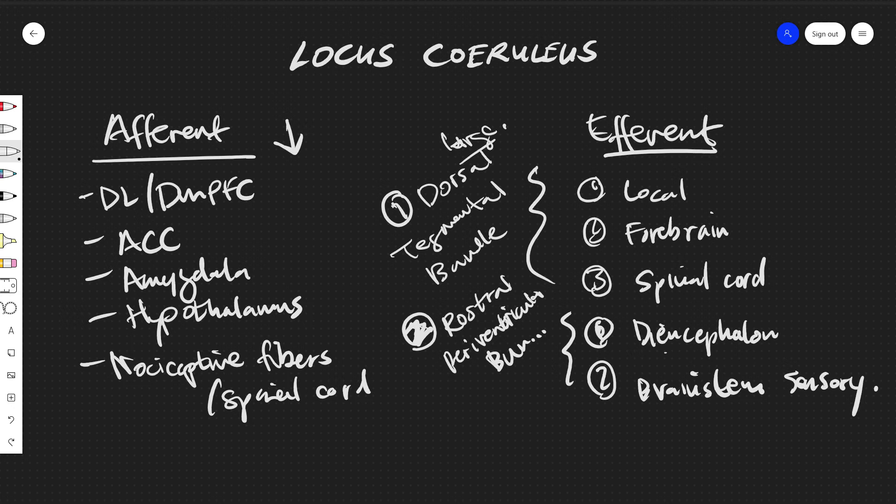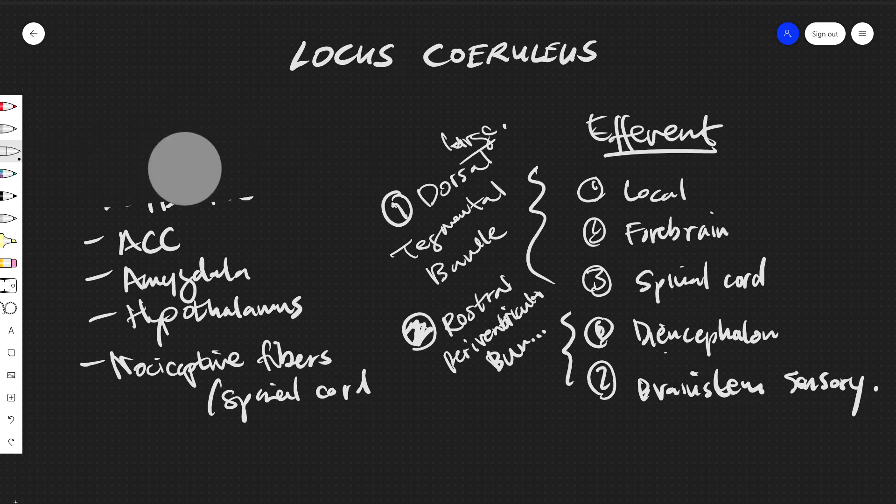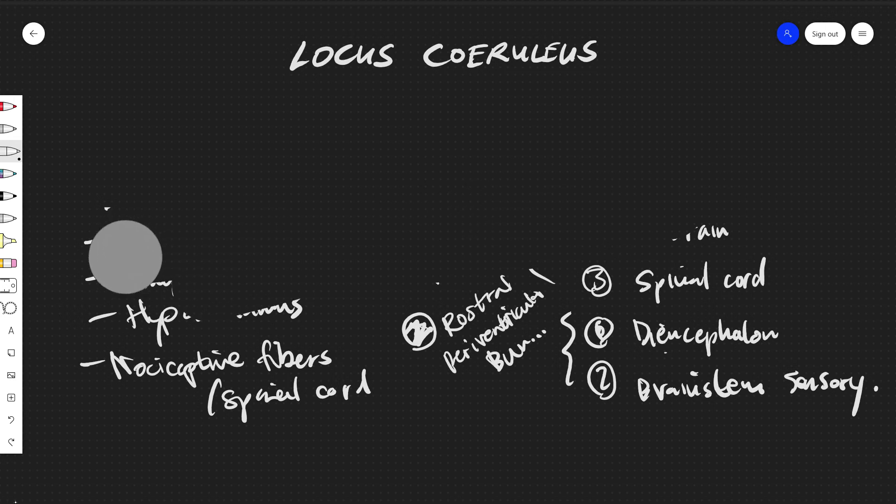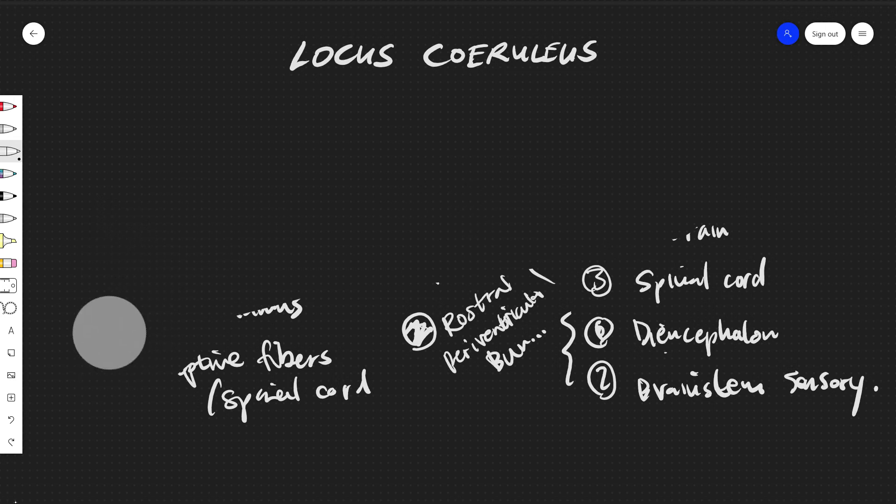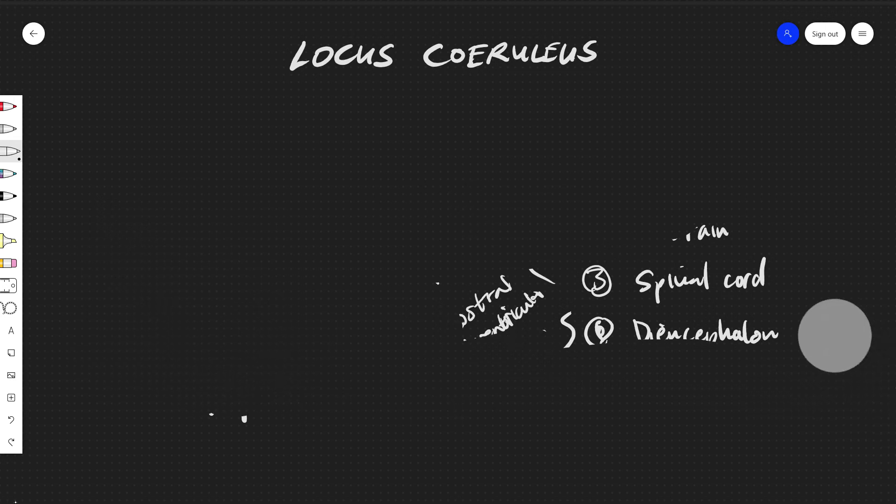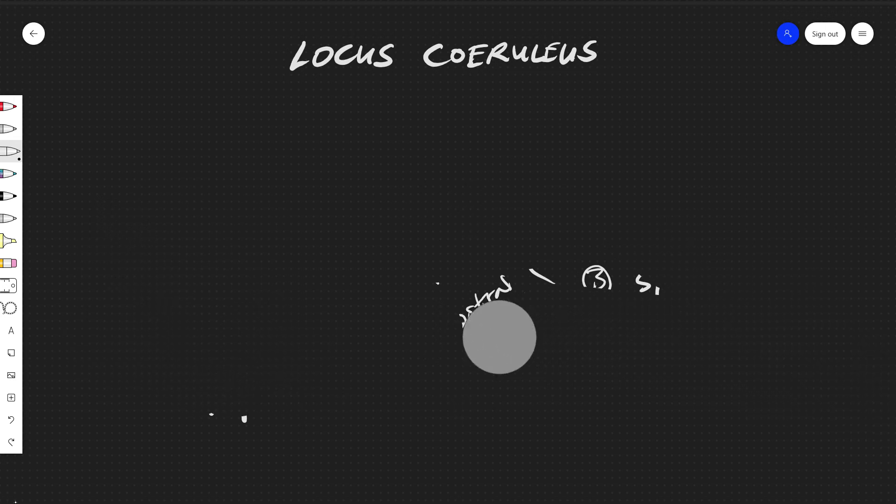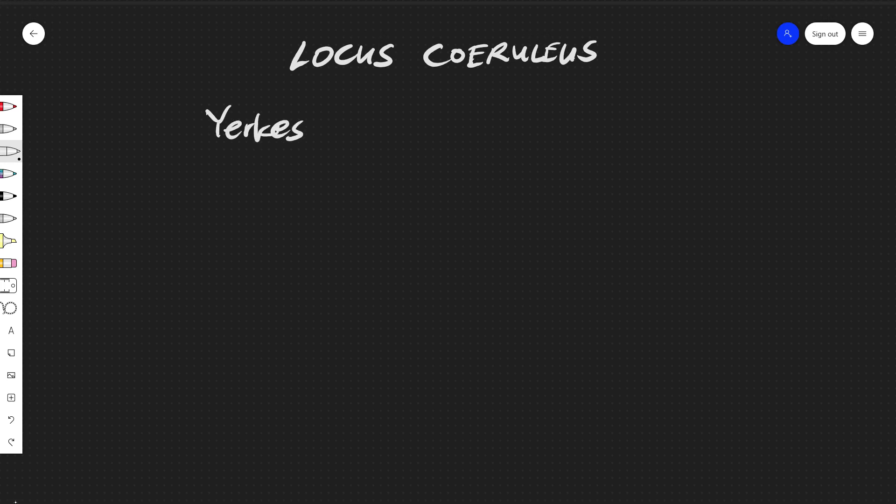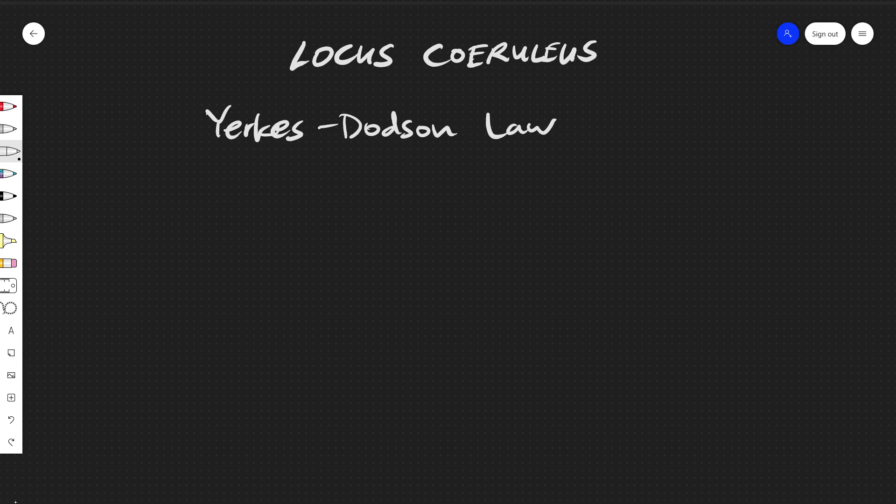And so this is pretty much it for the efferent and afferent connections. There are two theories that should also be addressed when talking about the locus coeruleus. One is Yerkes-Dodson law.